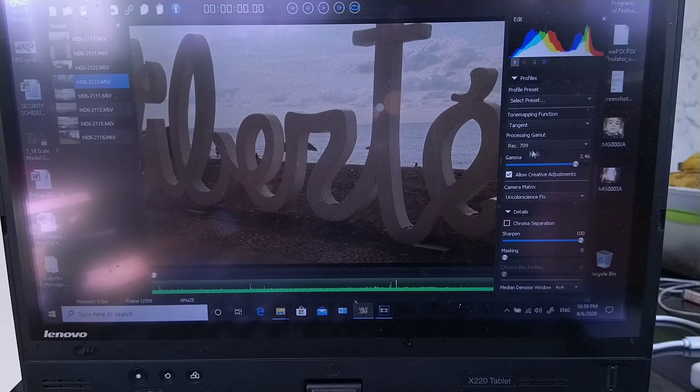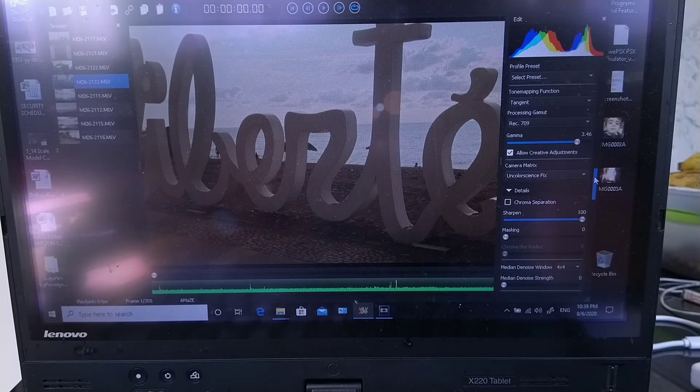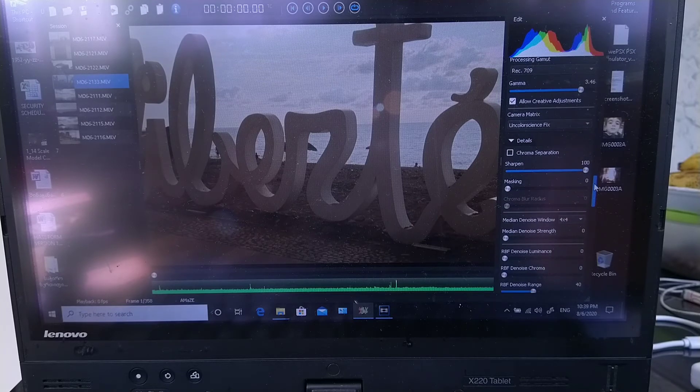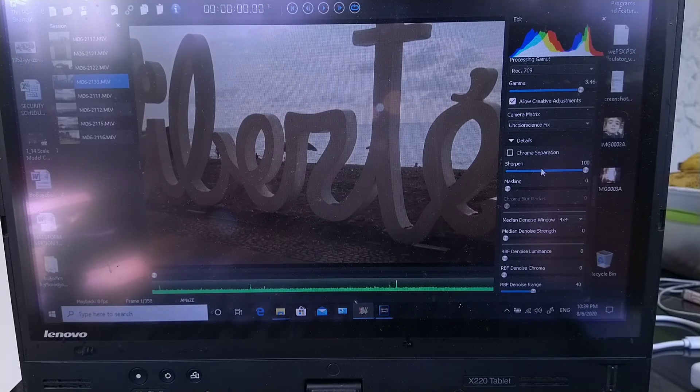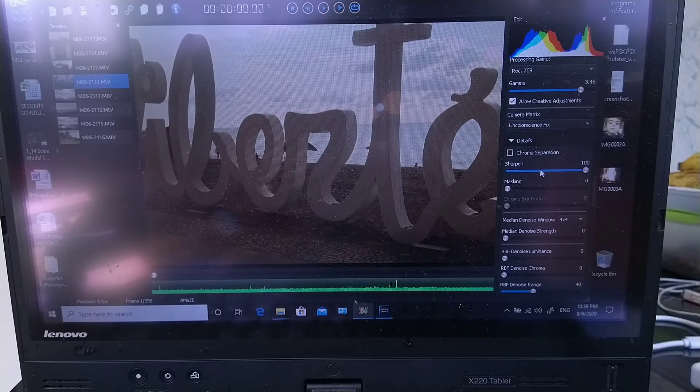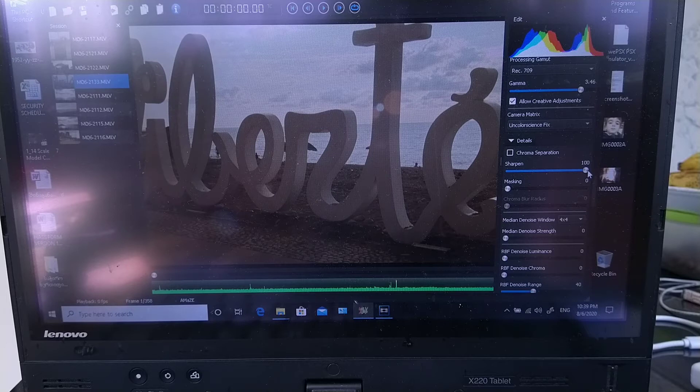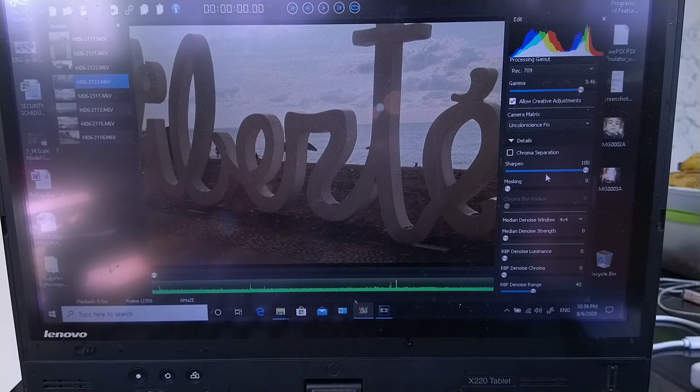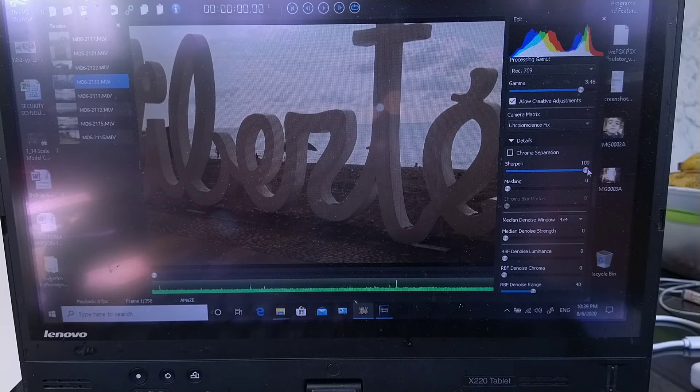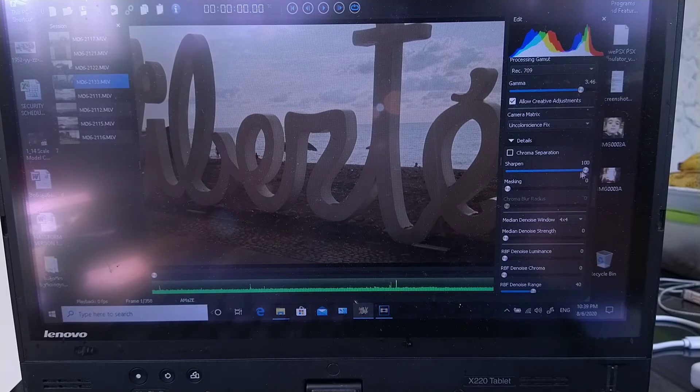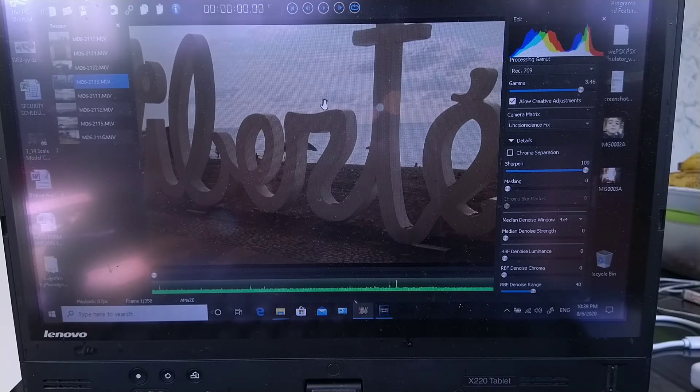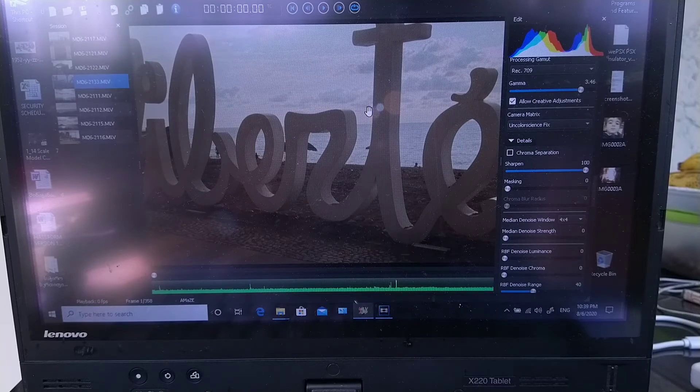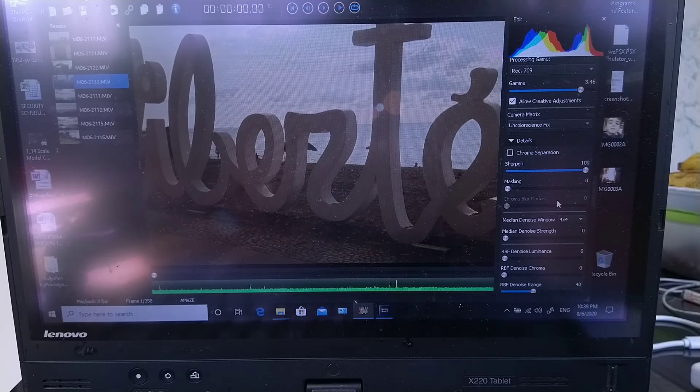The sharpness - once we bump down the clarity to minus 20, we need something to compensate it. So we can bump up the sharpness all the way up to 100. We don't want our footage to look like it was shot on a toy camera right? Nobody wants that.